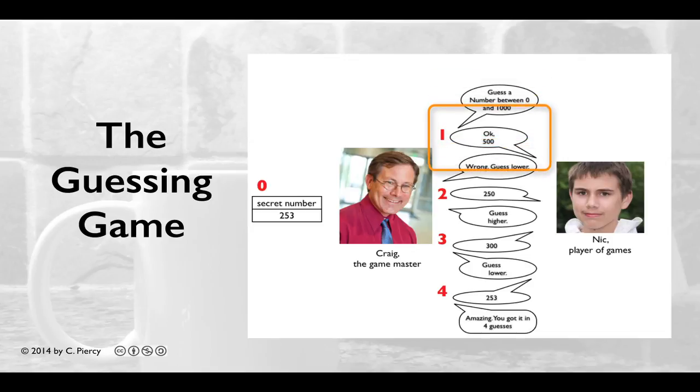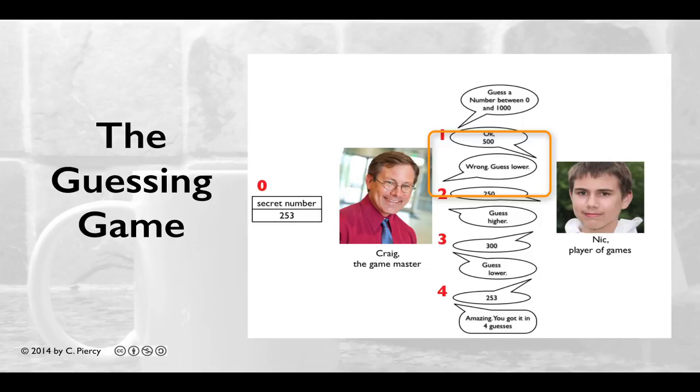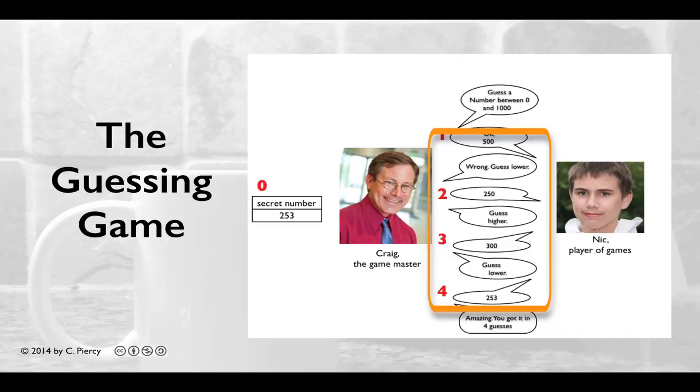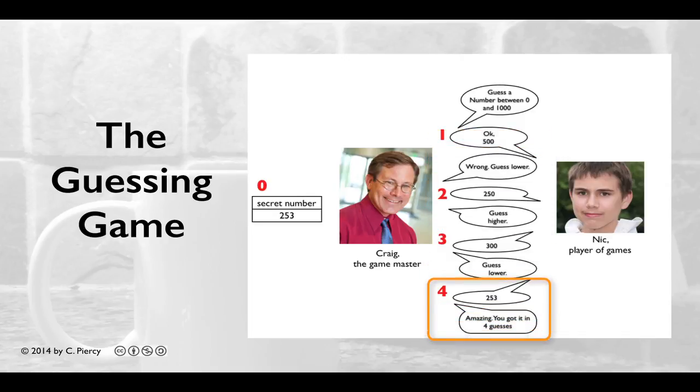Nick will guess a number. Craig will respond that it's wrong and that Nick should guess lower or higher, depending on how the guess compares to the initial target. These guesses will continue until Nick gets it correct, in which case Craig will tell him that it's correct and how many guesses it took.